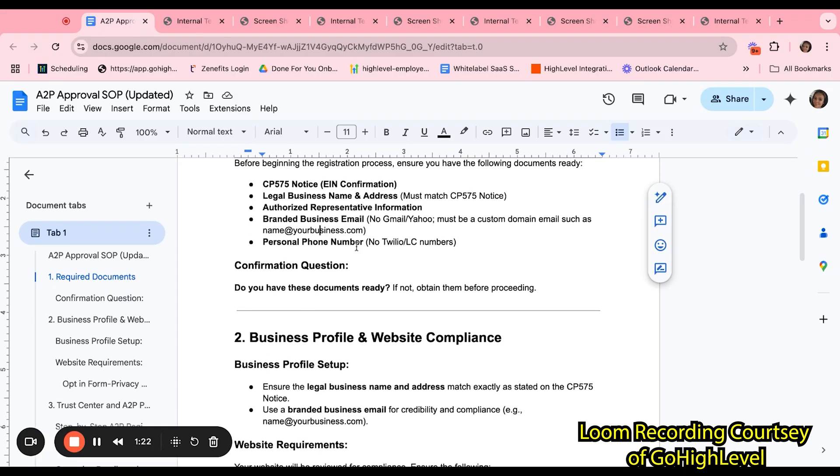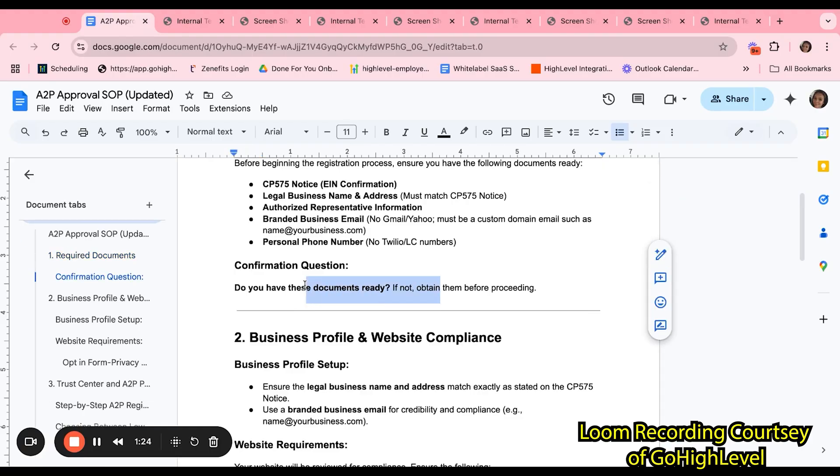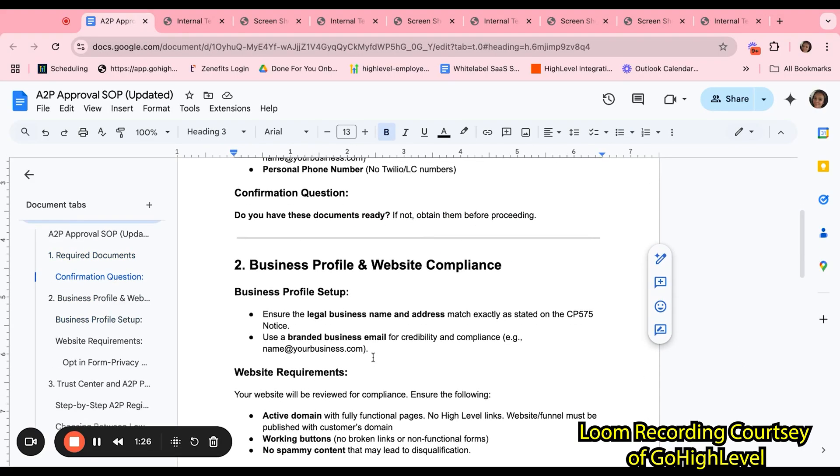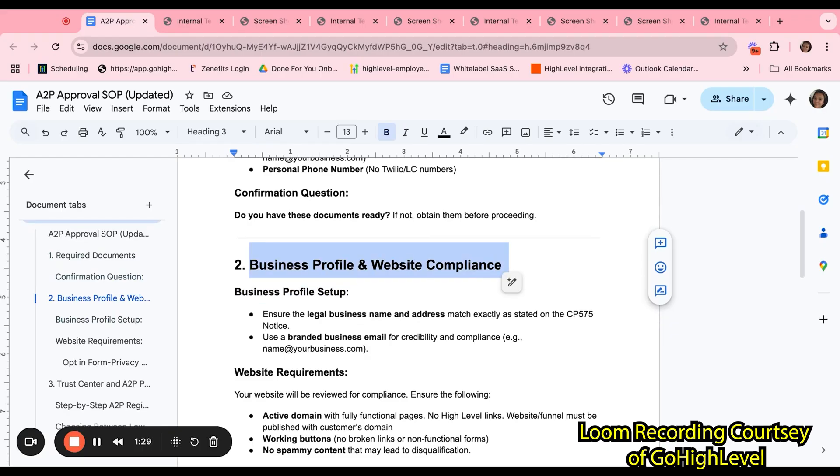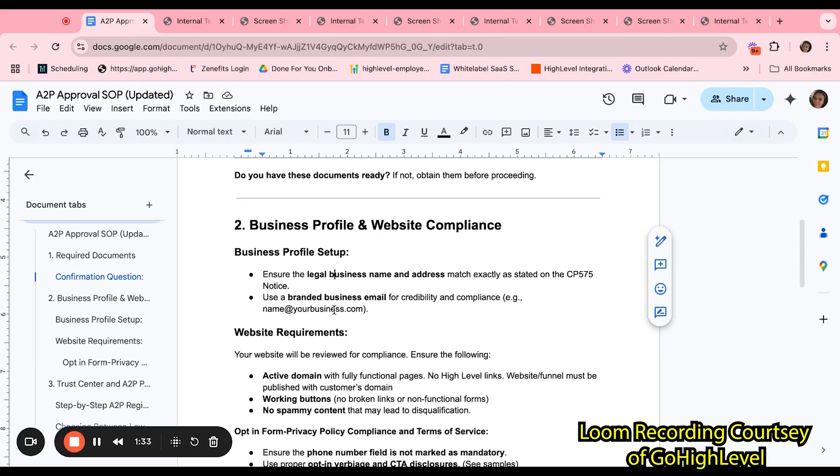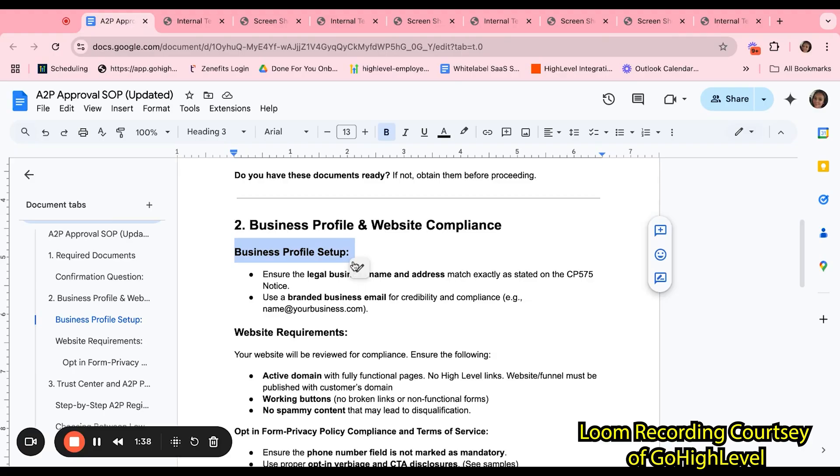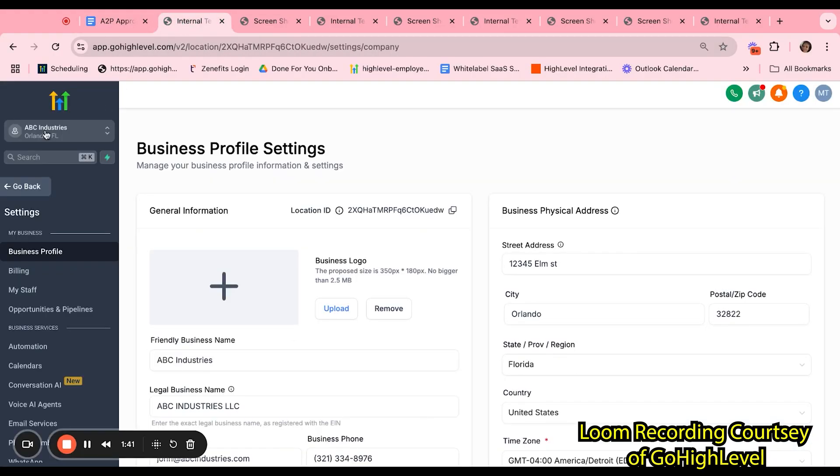So not a Twilio or LC phone. Once you have all of this documentation ready, you can proceed to the next step. We want to make sure that the business profile and website compliance is all set up properly before moving along to submitting the A2P.